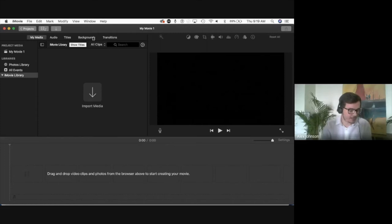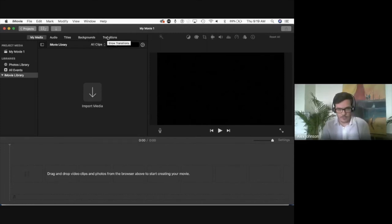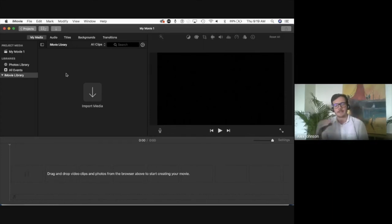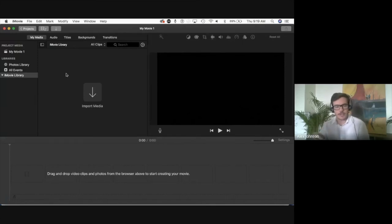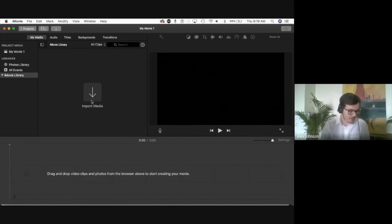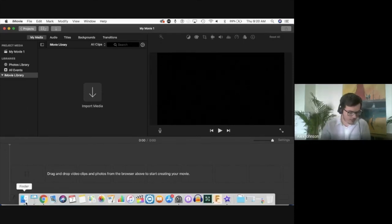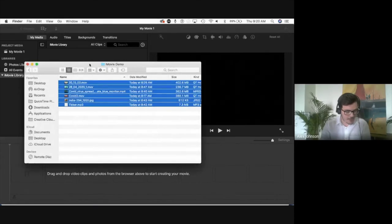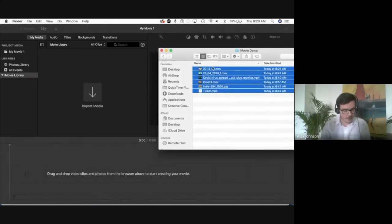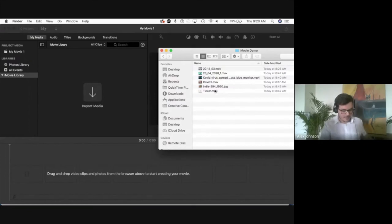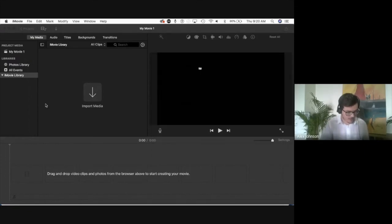iMovie also has titles, backgrounds, and transitions. One of the great things about iMovie is that the learning curve is relatively simple — easy to start using, and as you explore you'll unlock more advanced features. I've already downloaded some video files and an audio file, and I'm just going to drag them straight into the media library to import them.